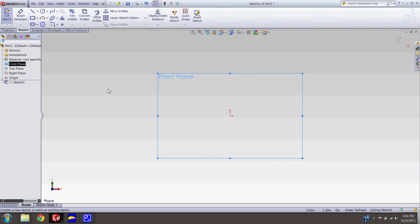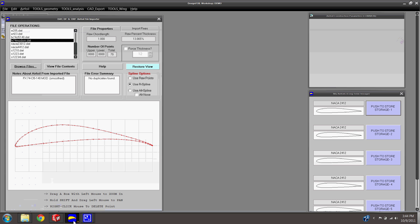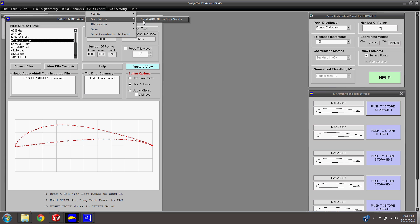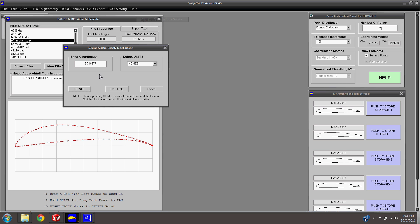And then go back into Design Foil. And with that airfoil that you want selected, go CAD export. SolidWorks, send airfoil to SolidWorks. This is the chord length that it's going to be assigning to your foil. So you can go ahead and copy that.